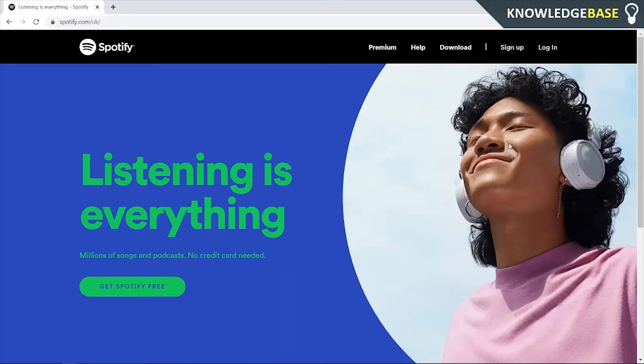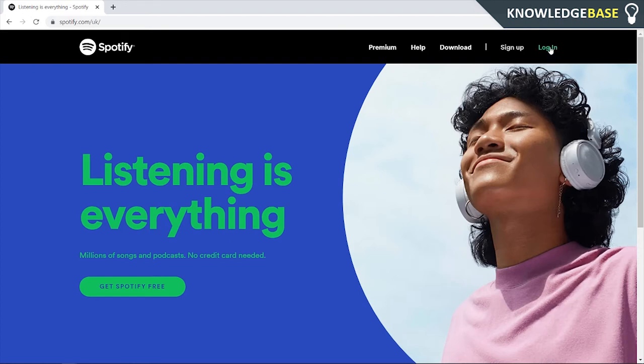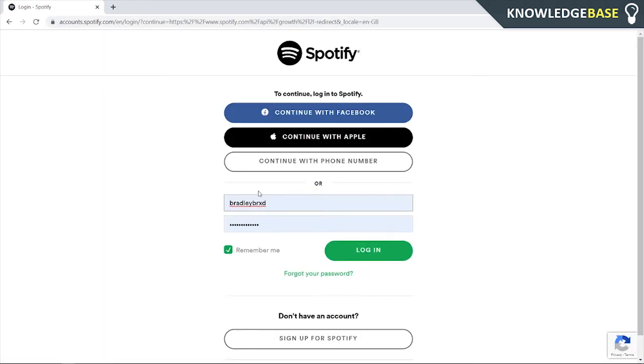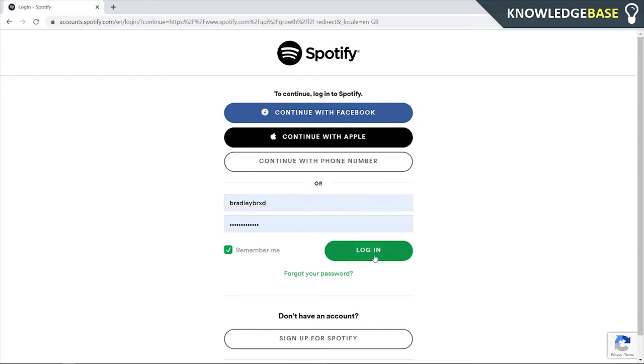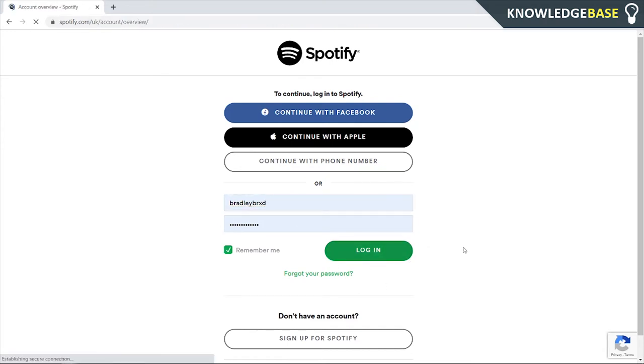Once you're on Spotify.com, no matter if you're on your phone, iPad, tablet, or your computer, go to login which will be in the top right hand corner. Then what you need to do is log into your Spotify account, enter in your username and password, and then click login.